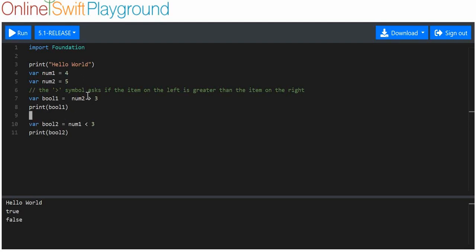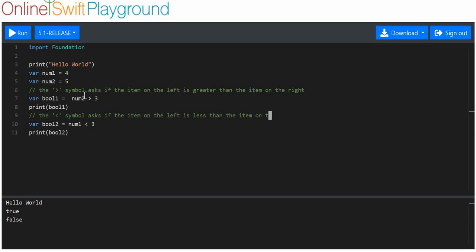The reason this is false is because the less than symbol asks if the item on the left is less than the item on the right. If this is less than that, then this boolean will be true. However, if this isn't less than three, which it isn't, the boolean will be false.